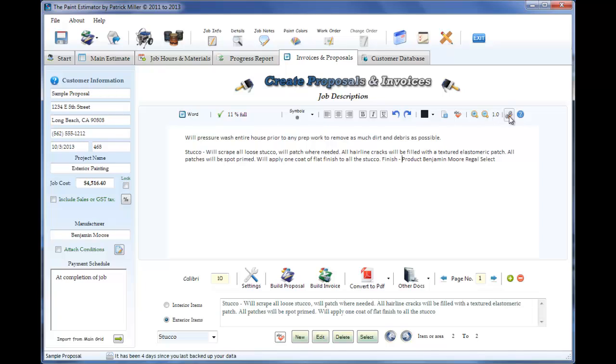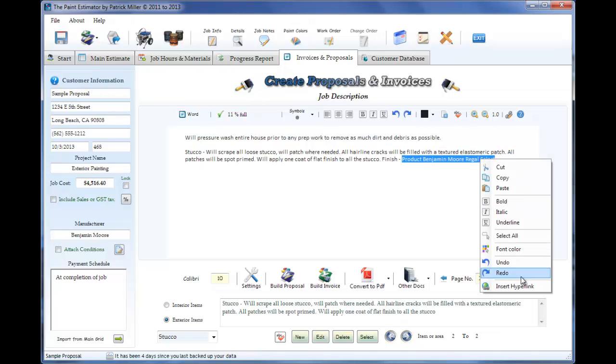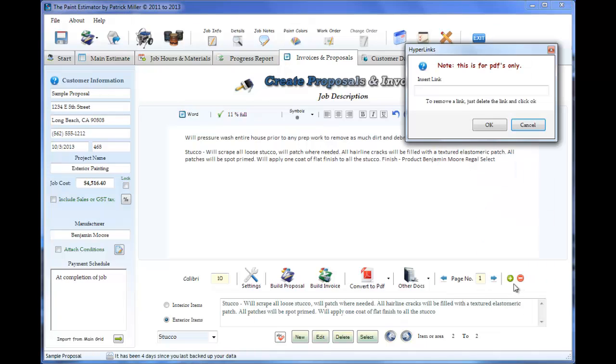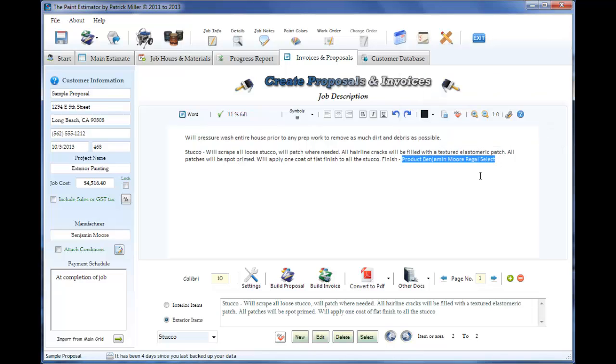The hyperlink button is for PDFs only. What you can do is you can highlight this, right click and insert a hyperlink. Here you can put the link to the Benjamin Moore's website where it goes over the Regal Select product. Once you're finished putting the link in here, click OK. Now when the customer receives the PDF, they'll be able to click on this and it'll bring them right to Benjamin Moore's website. That will explain all the wonderful qualities of Benjamin Moore's Regal Select.